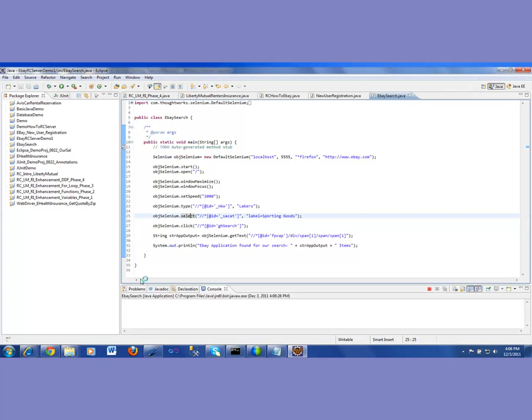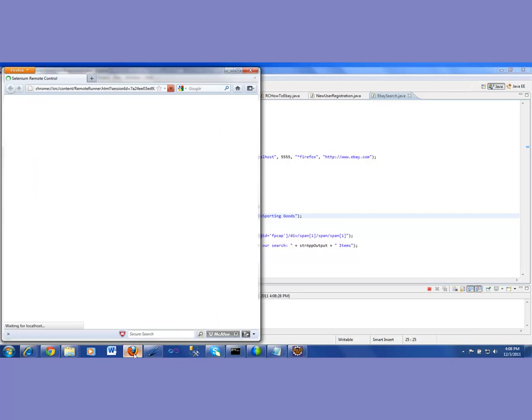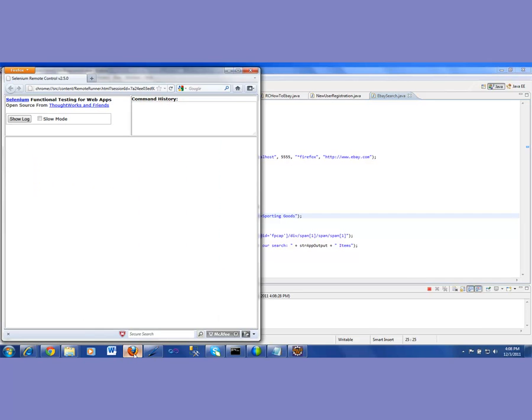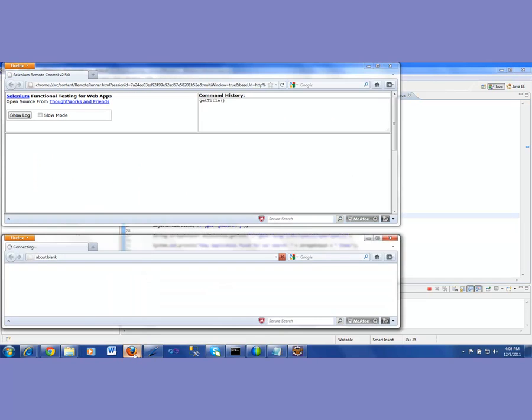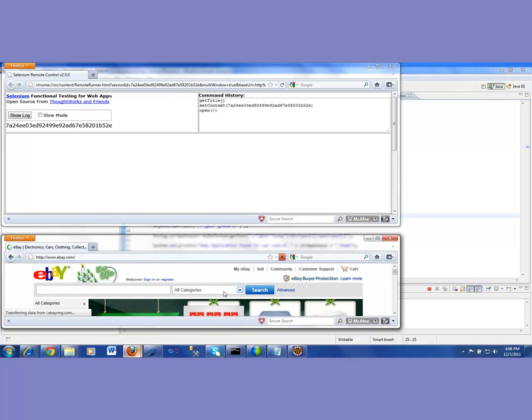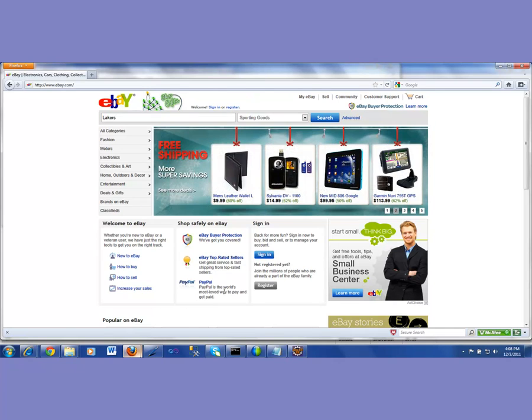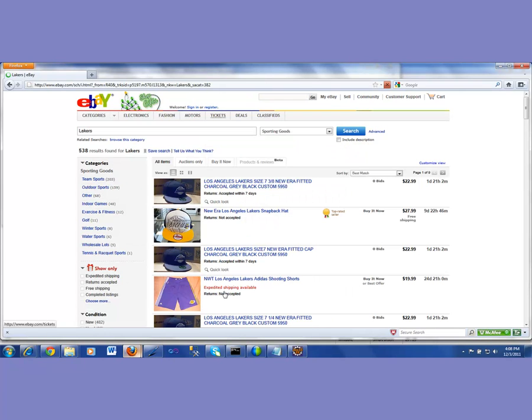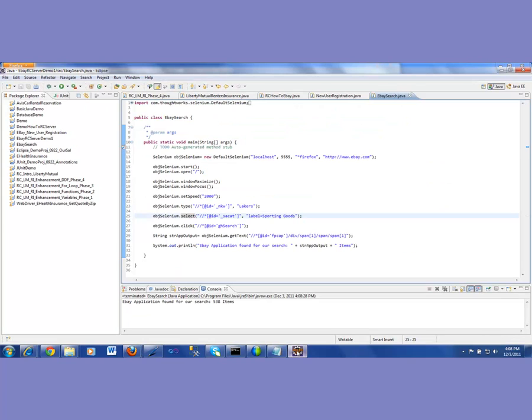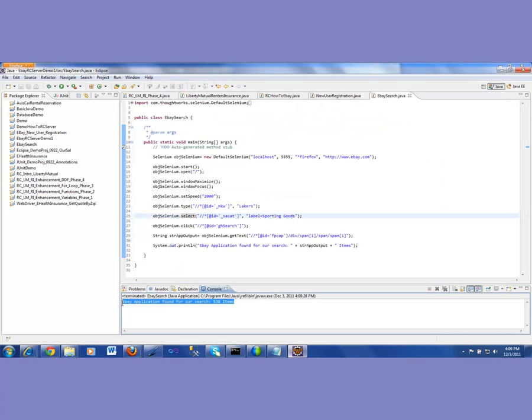Here we go. It is trying to open as we can see here. It had opened that remote control, and then here is my eBay. It is going to maximize that in a second. There it goes. It is going to type Lakers for me in there. And then in the sporting goods, it selected, click on that, and here is my 538 results found for Lakers. Now let us go back and see if it captured that 538. Oh, here we are. So right here, it says eBay application found for our search. 538 items. Well, that's it.